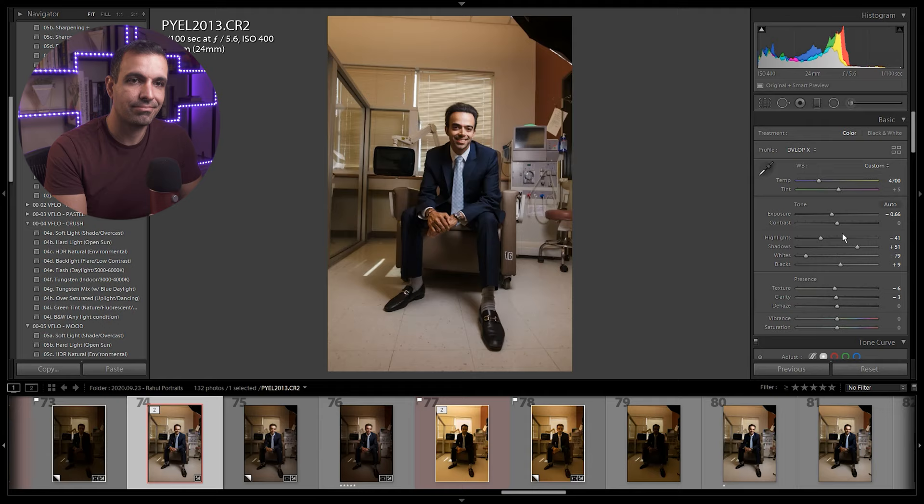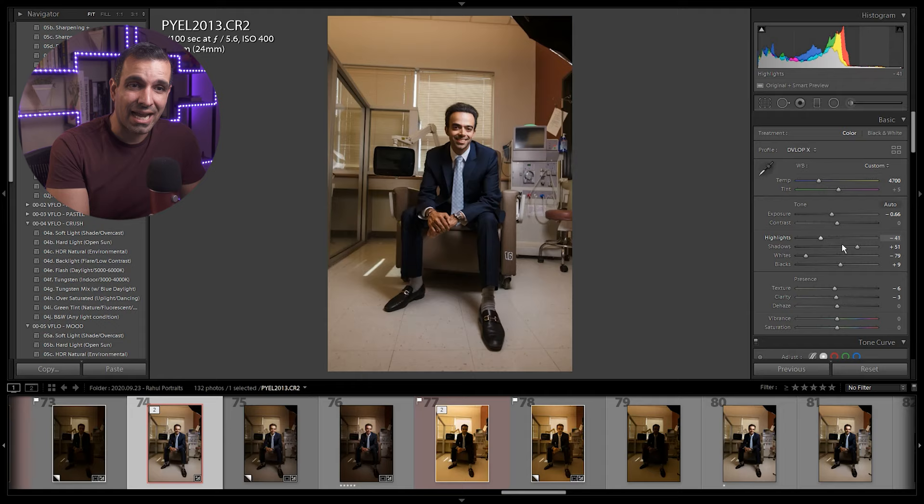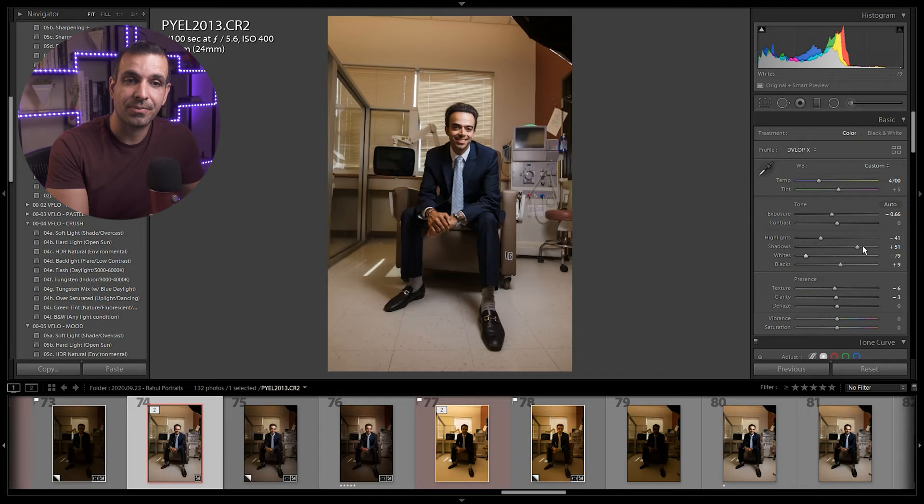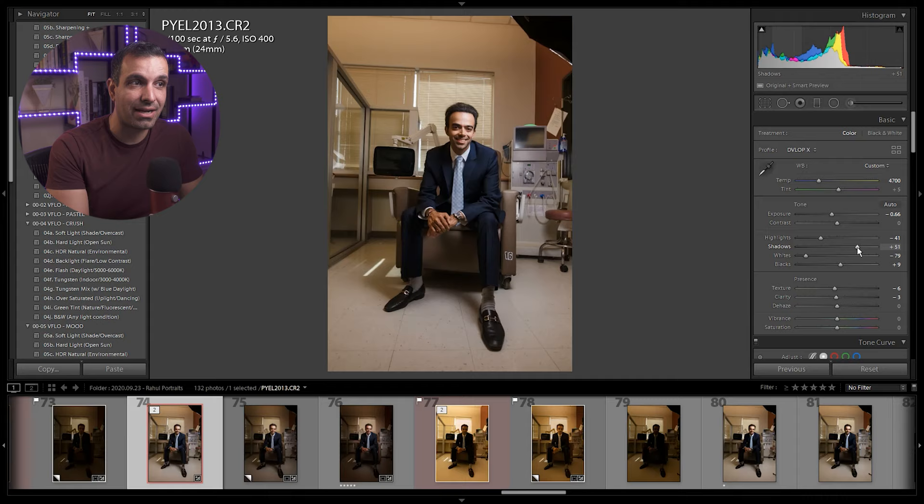So now what we're gonna do is get to highlights. We've pulled highlights and whites down quite a bit. That's to compensate for hard light. Again, the boost in shadows and blacks is to compensate for hard light because hard light has deep shadows and very bright whites. So we're pulling down whites, we're adding quite a bit of shadows. If you wanna tweak or adjust there, you can, but usually it's gonna come out pretty solid.